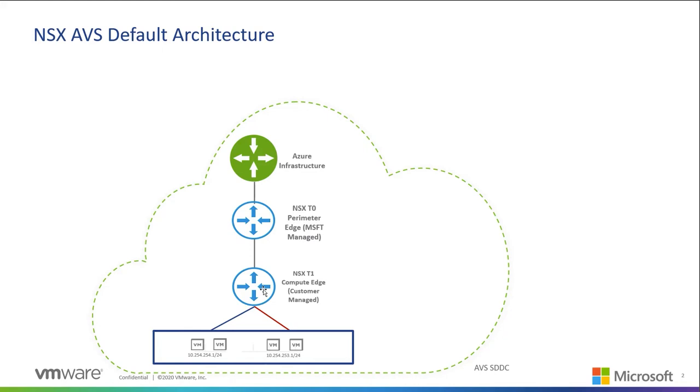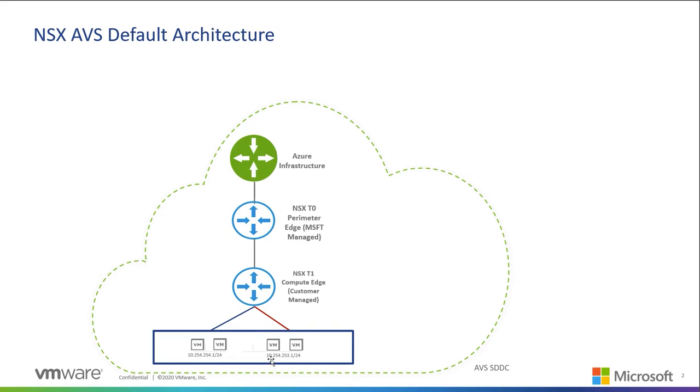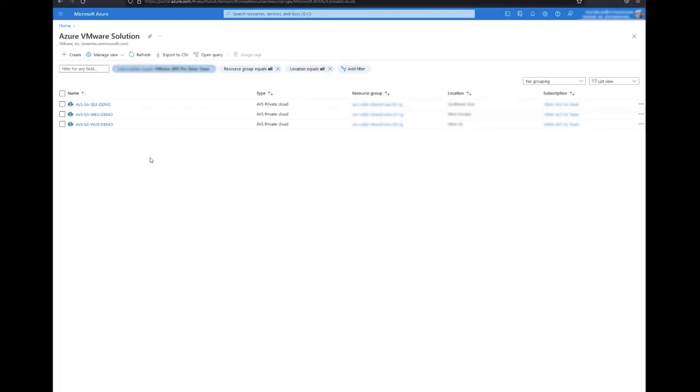For this demonstration we are going to be creating two network segments: a blue segment and a red segment. The blue segment is going to have the IP address of 10.254.254.1 slash 24 and the second segment is going to have another IP range with 10.254.253.1.